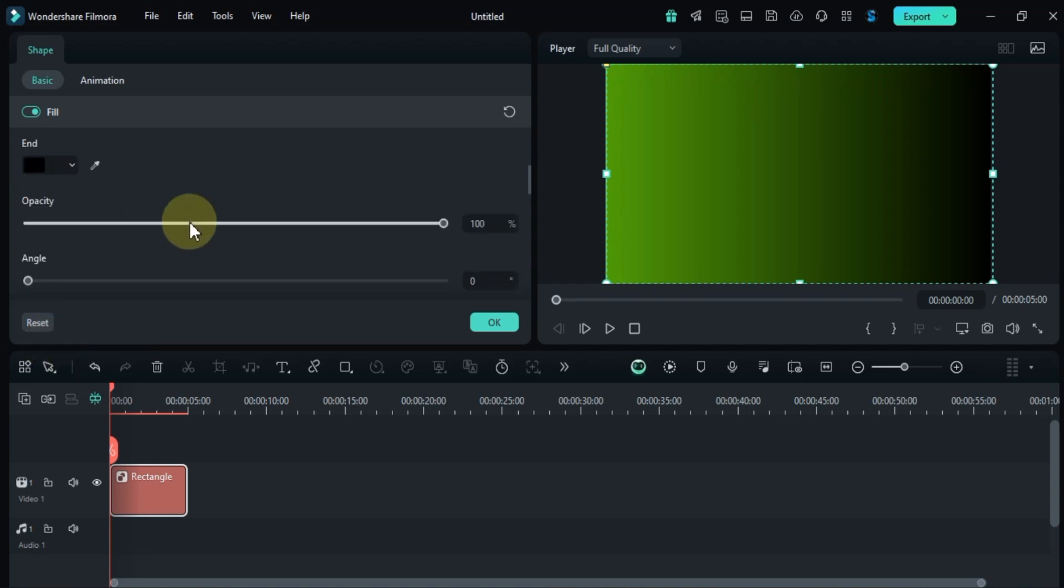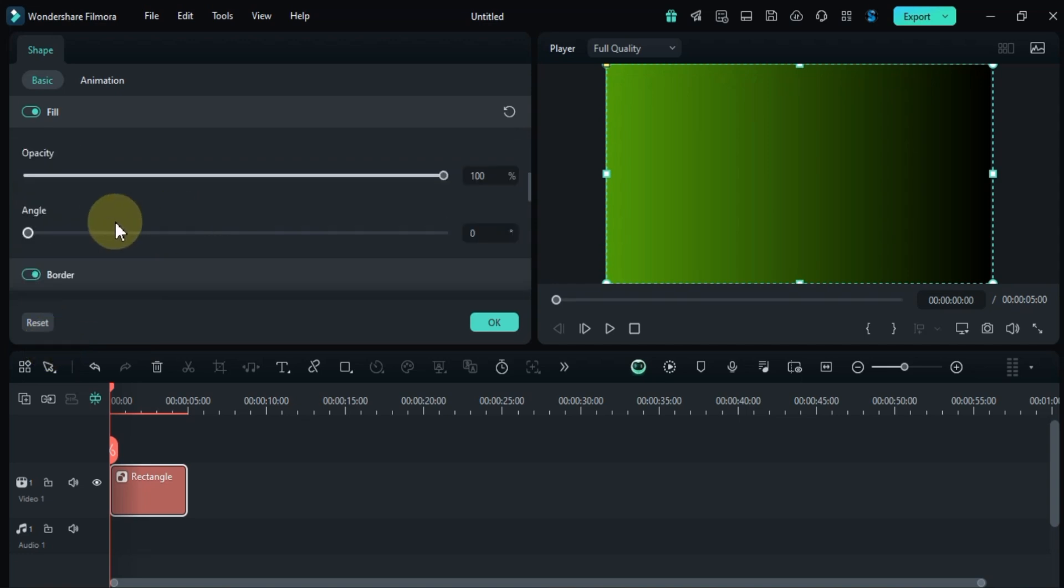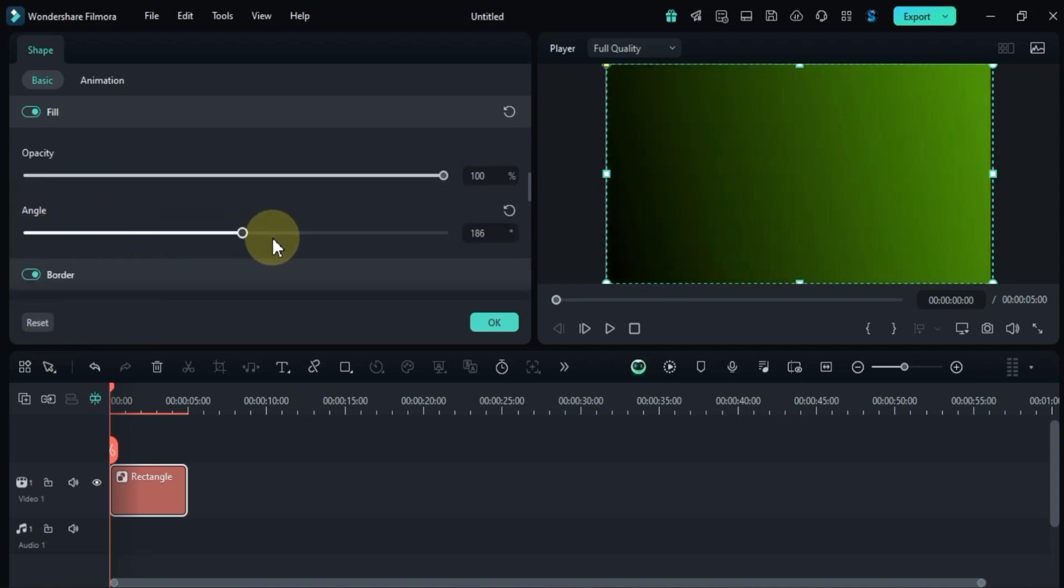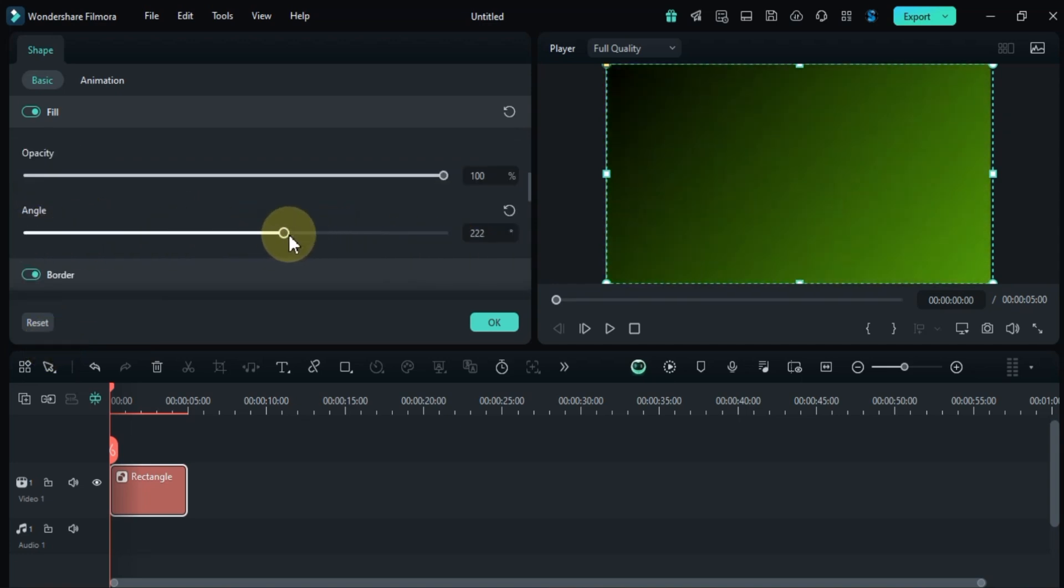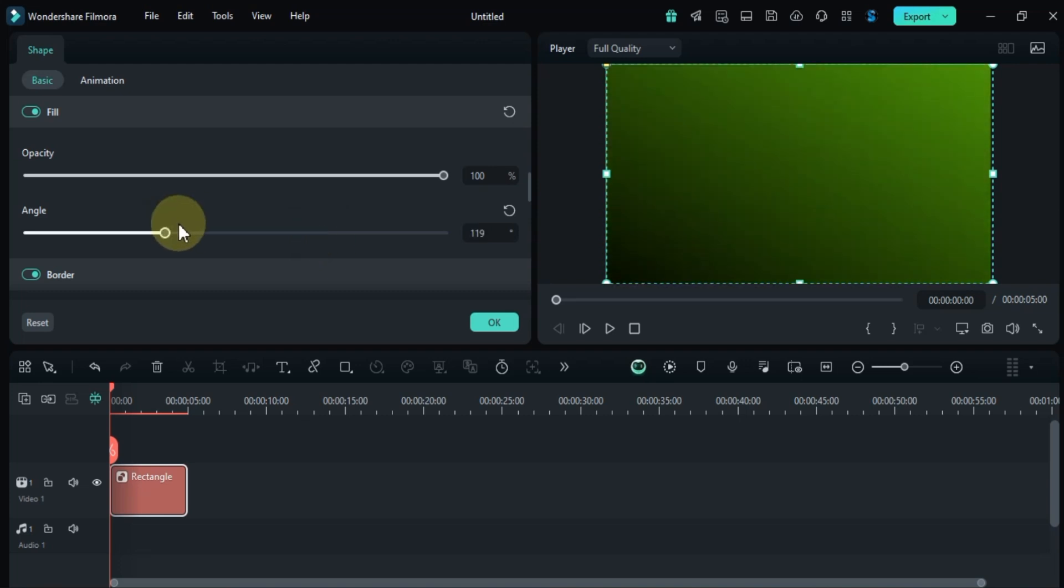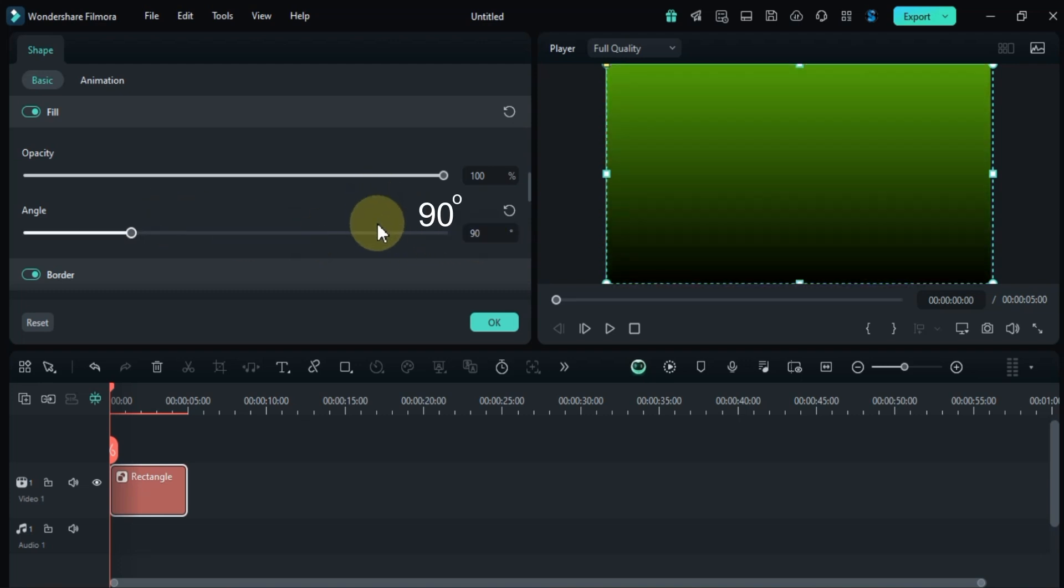Next, adjust the angle of the gradient. You can choose any angle you like, but I prefer to rotate it by 90 degrees. This will give you a gradient where the top is green and the bottom is black.